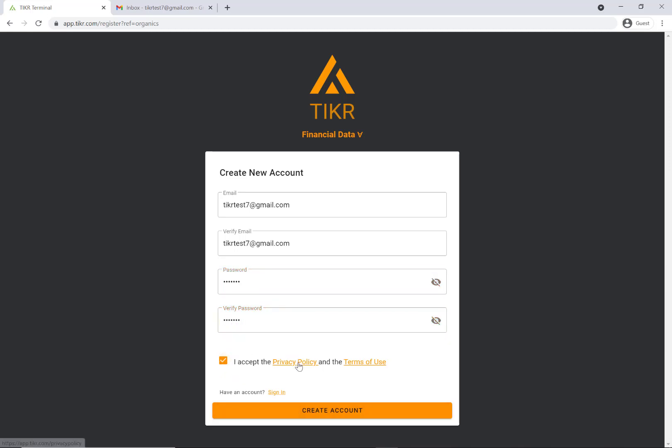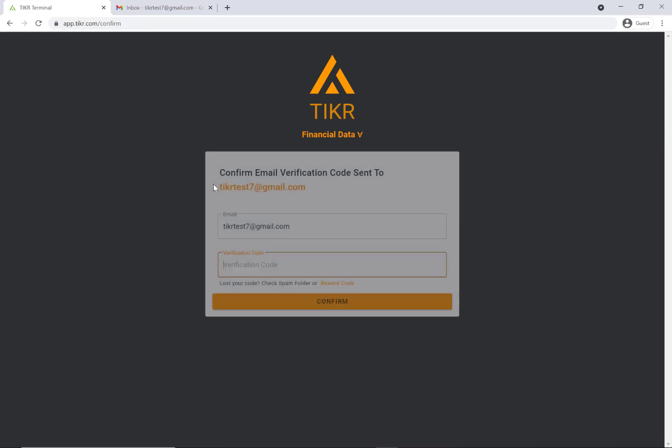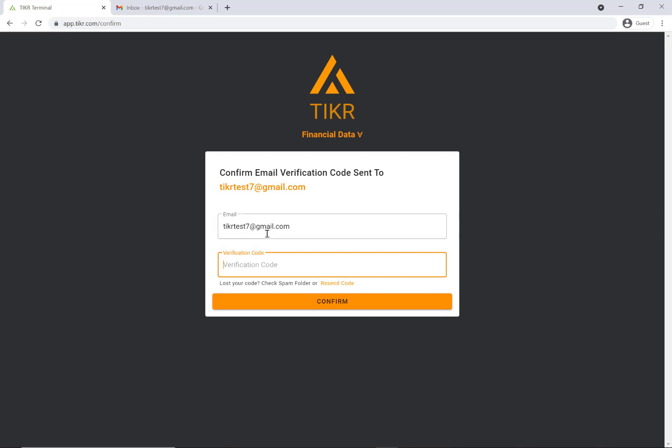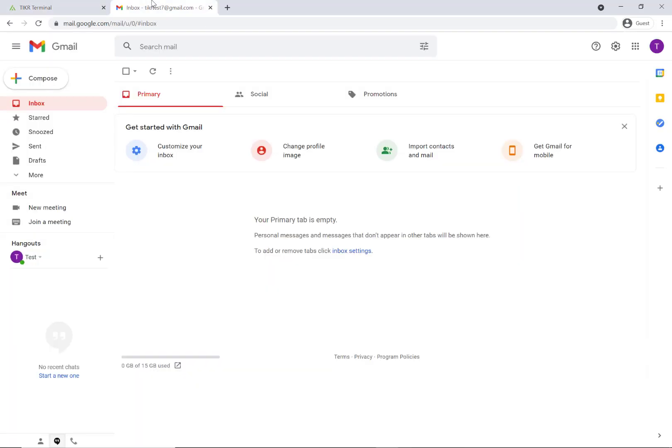Obviously read the privacy policy and the terms of use, and then you can create your account. You'll then get a verification code sent to your email.